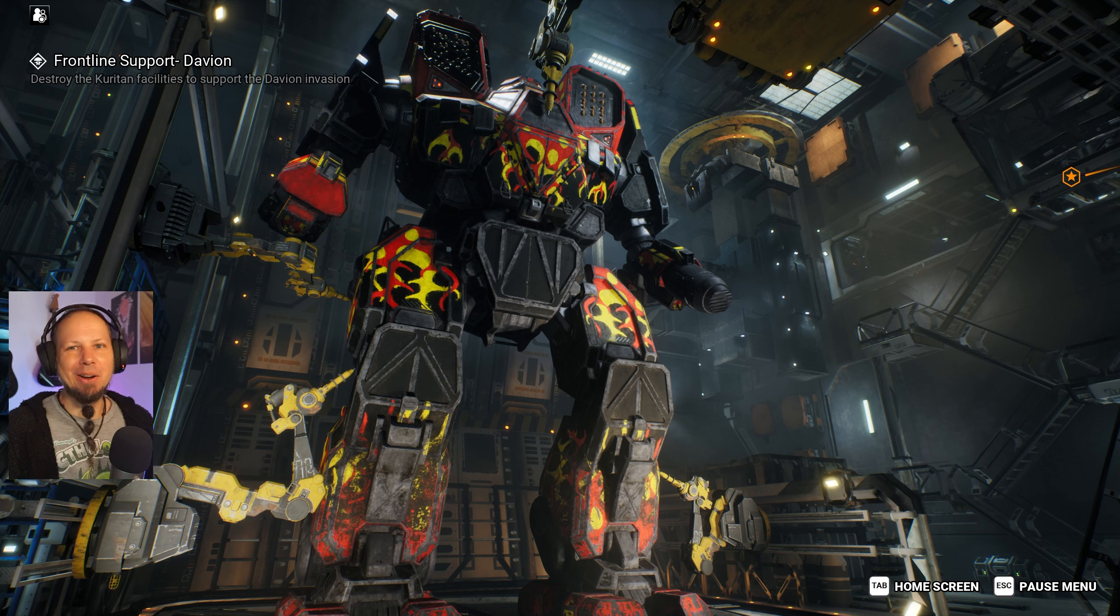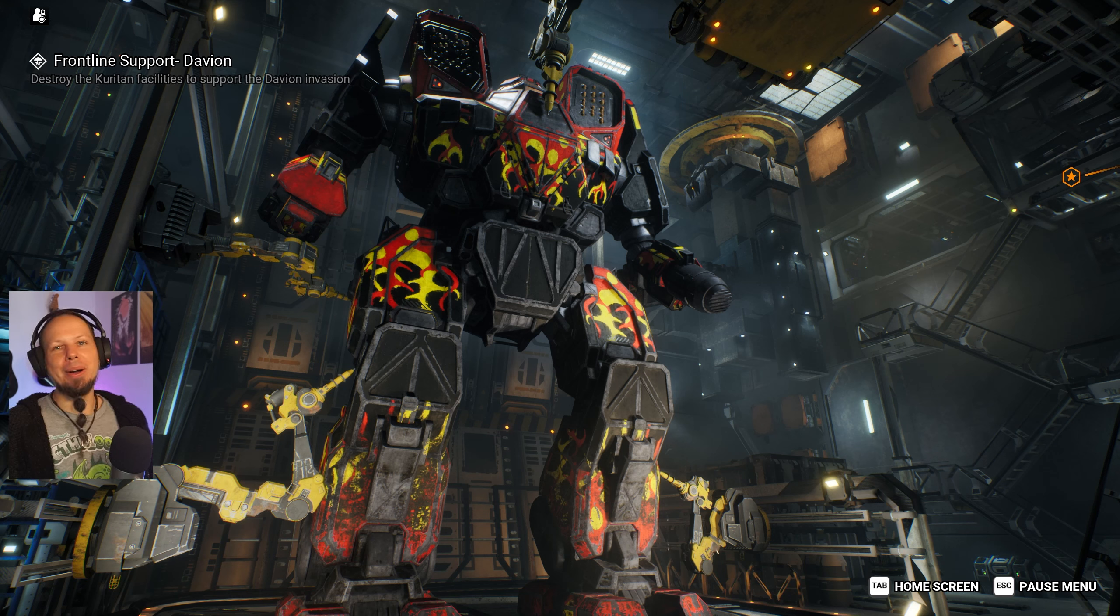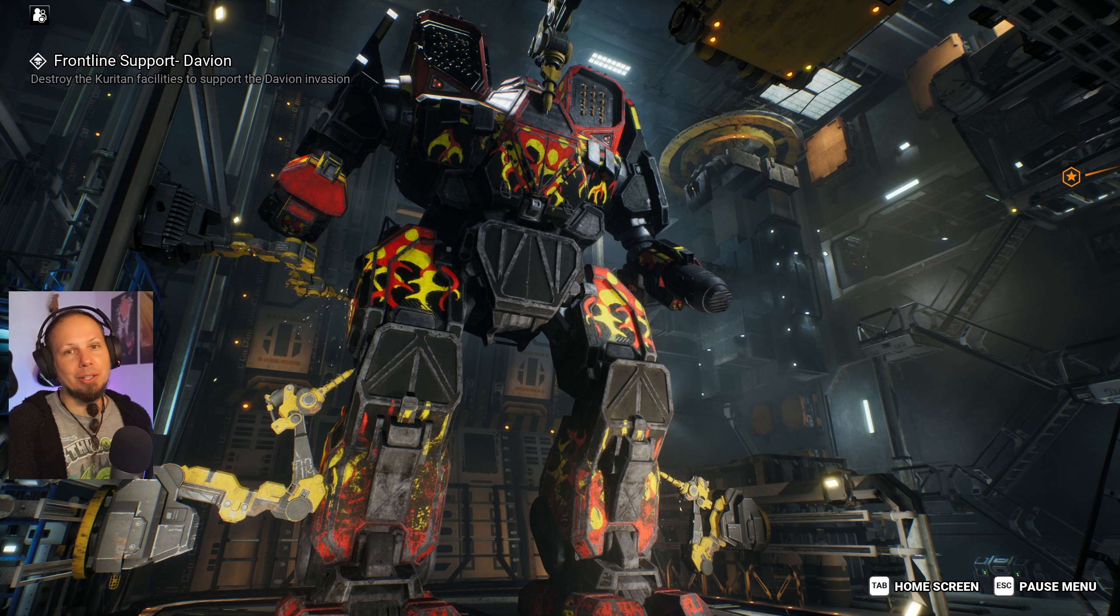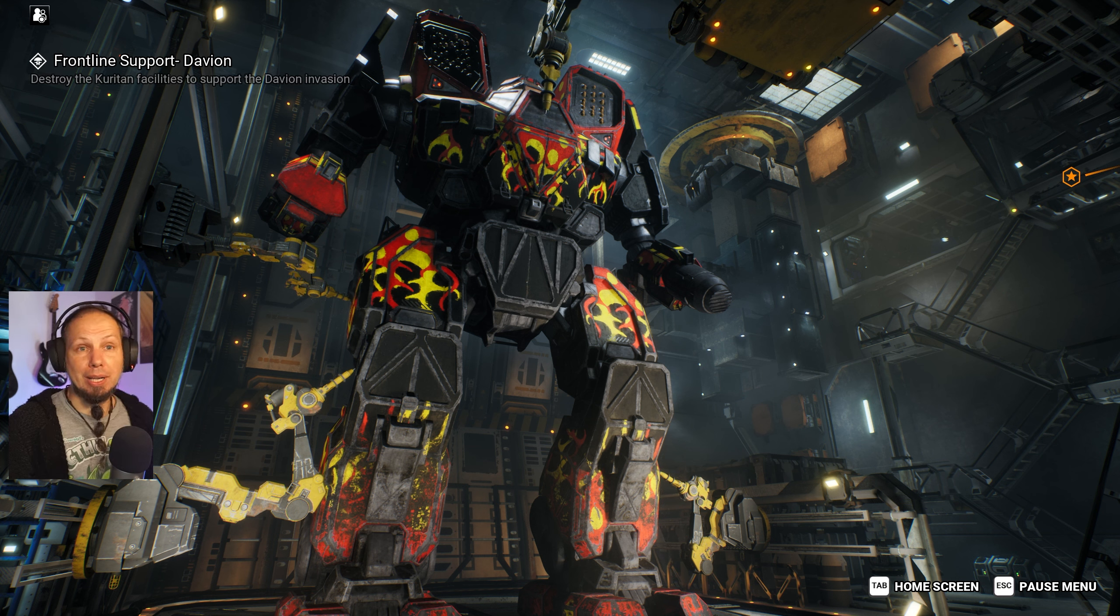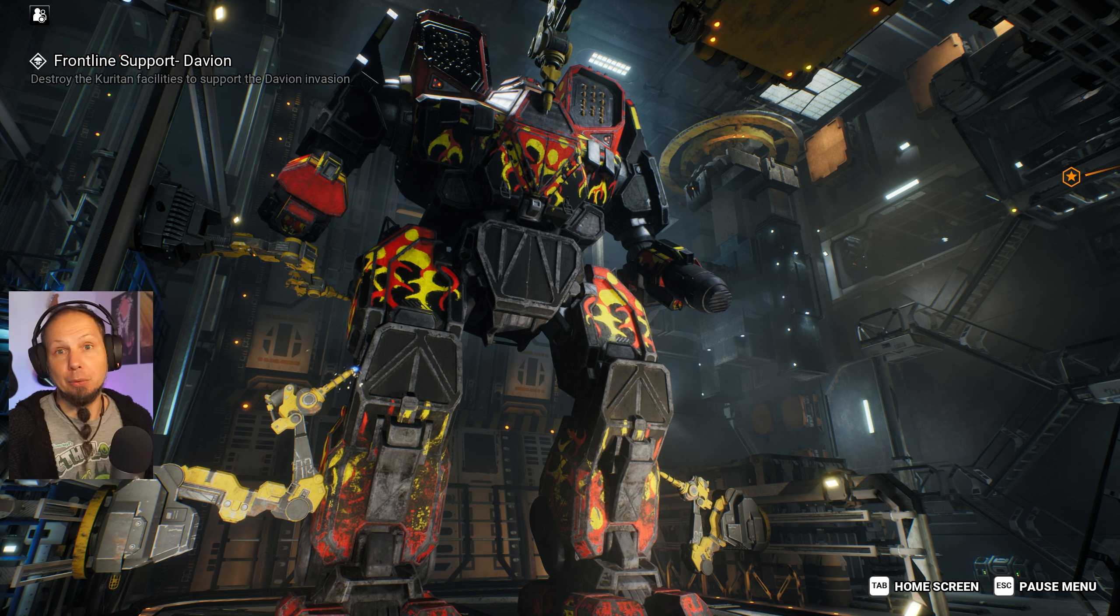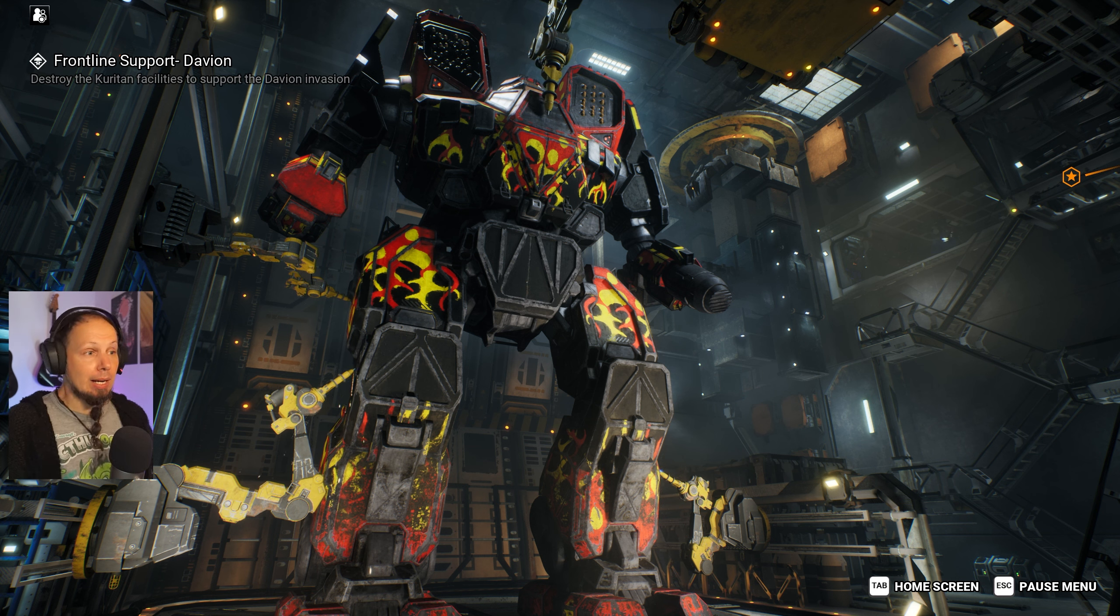Hello, MechWarriors! How's it going? Welcome to another episode of MechWarrior 5 Mercenaries. I am going to play some high-tier missions with you today.